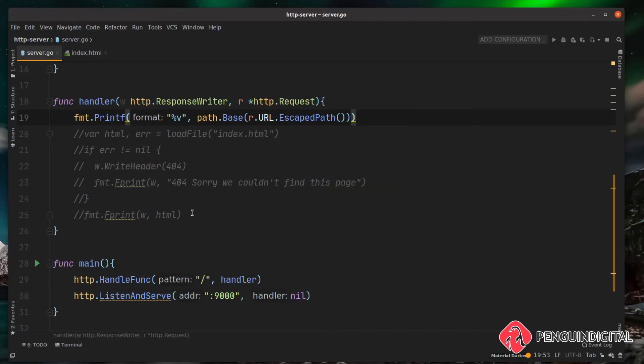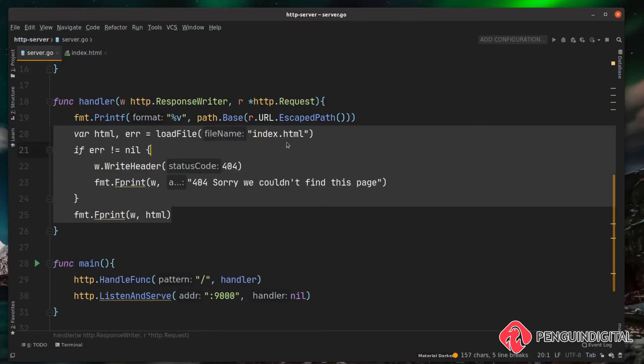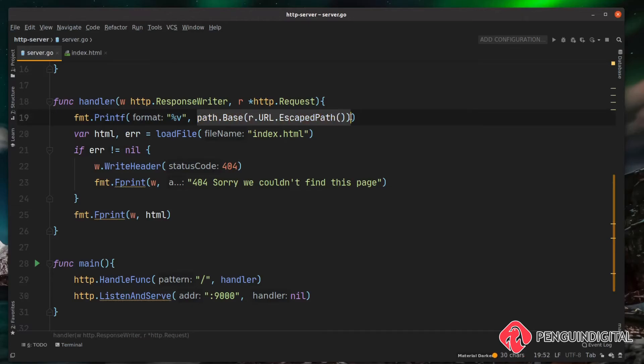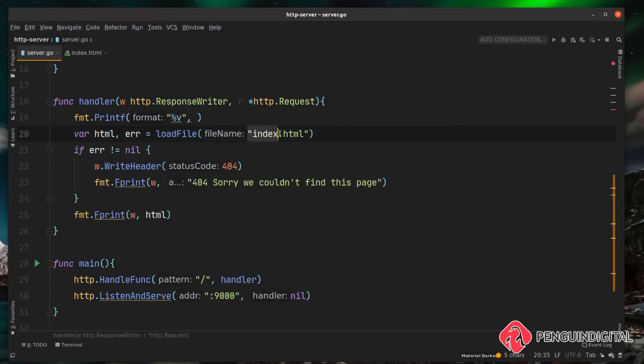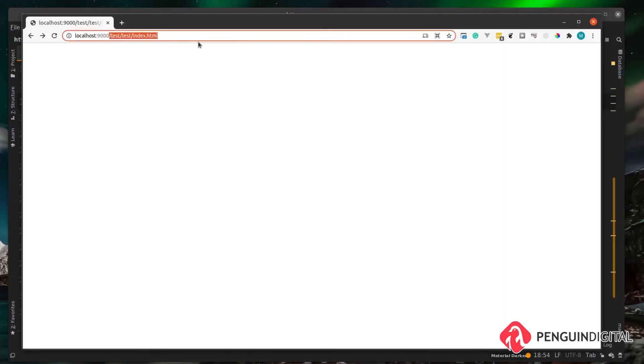Now we actually have that file name, all we need to do is pass it into our load file. Let's uncomment this now and what we can do is copy this here. We want the path.base and then we want the escaped URL path, and instead of hard coding an index here, we'll just pass this in. Now let's stop and start our server and test this out.